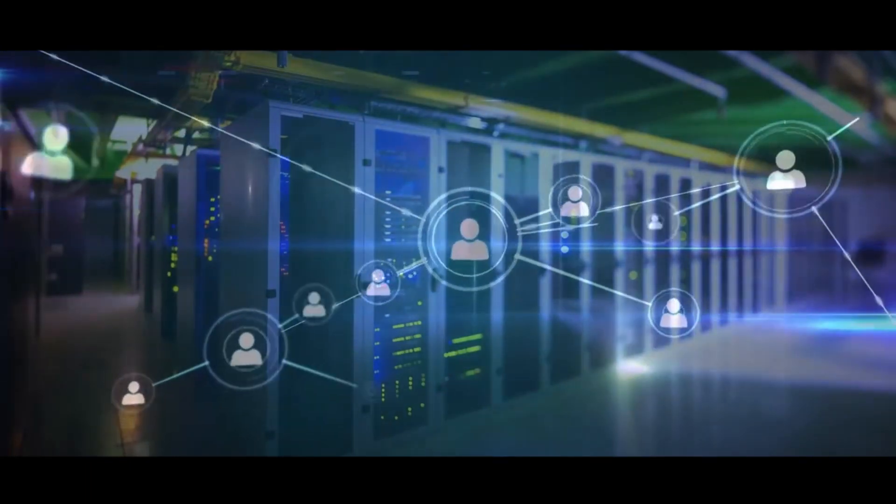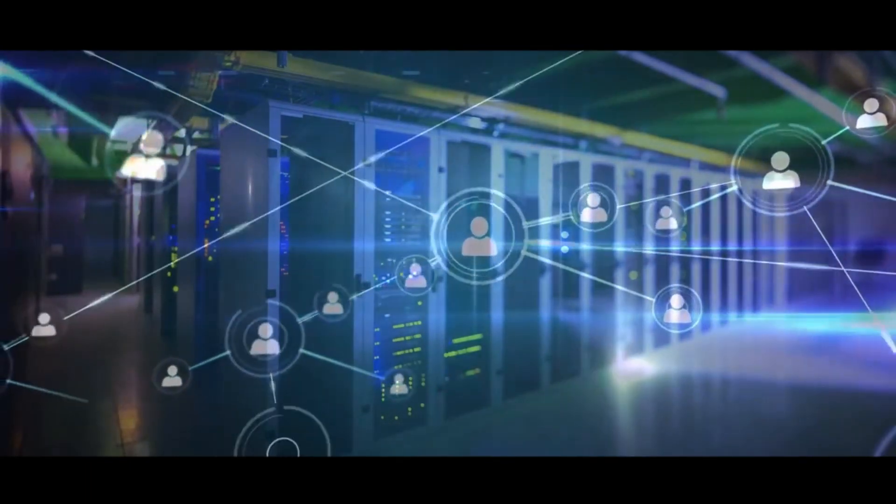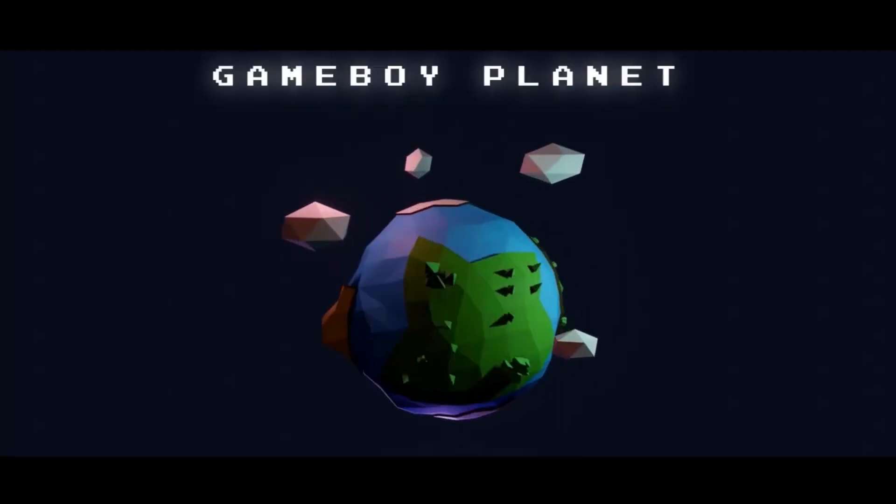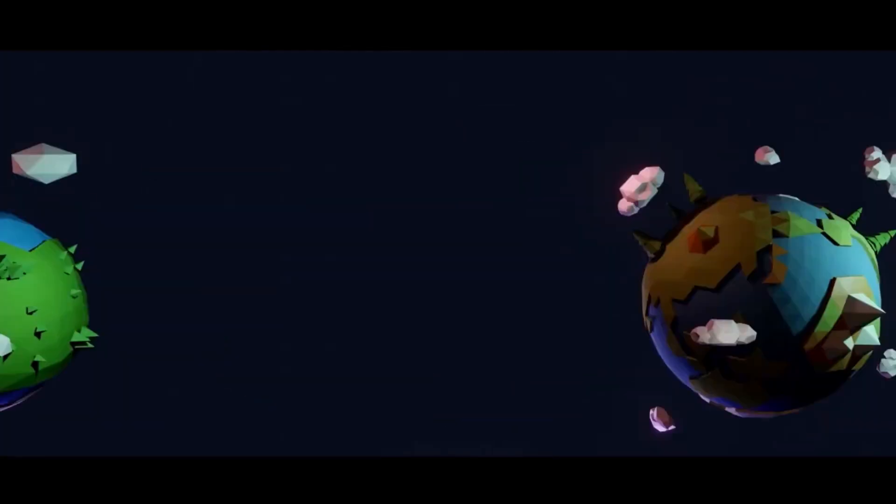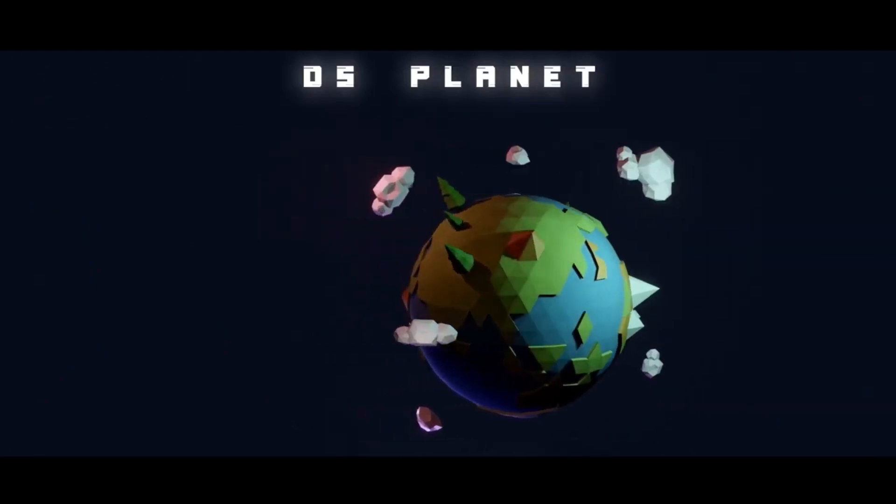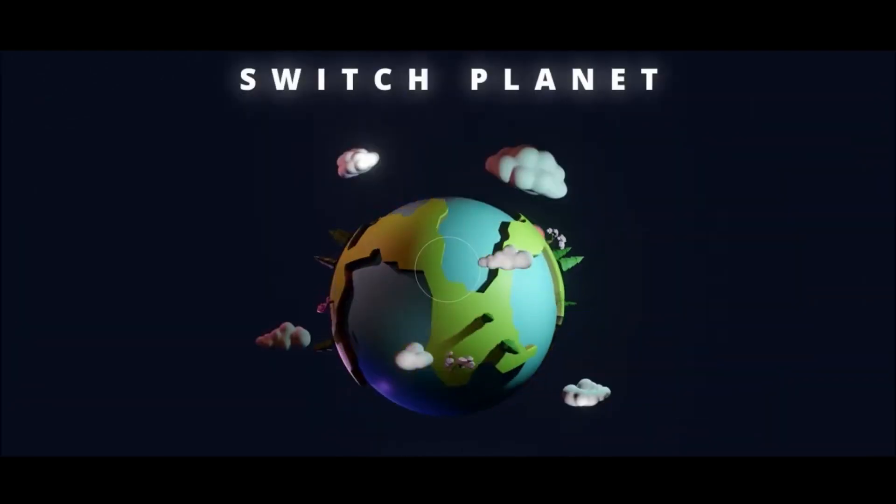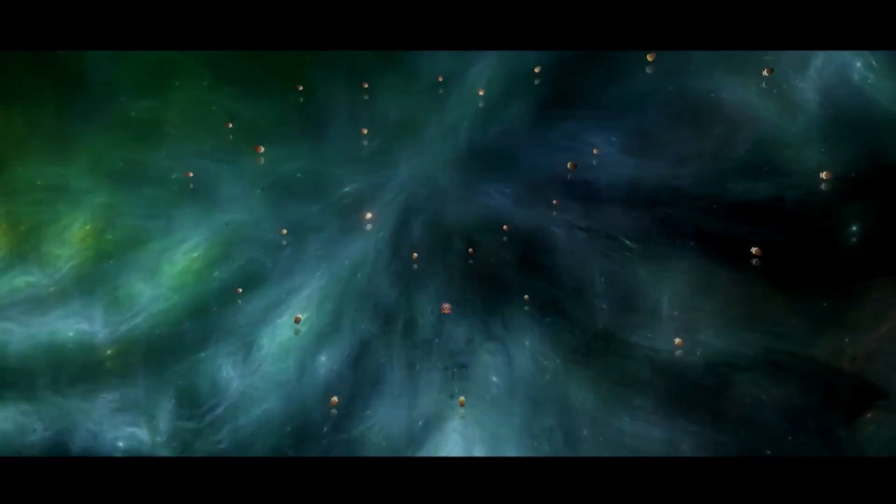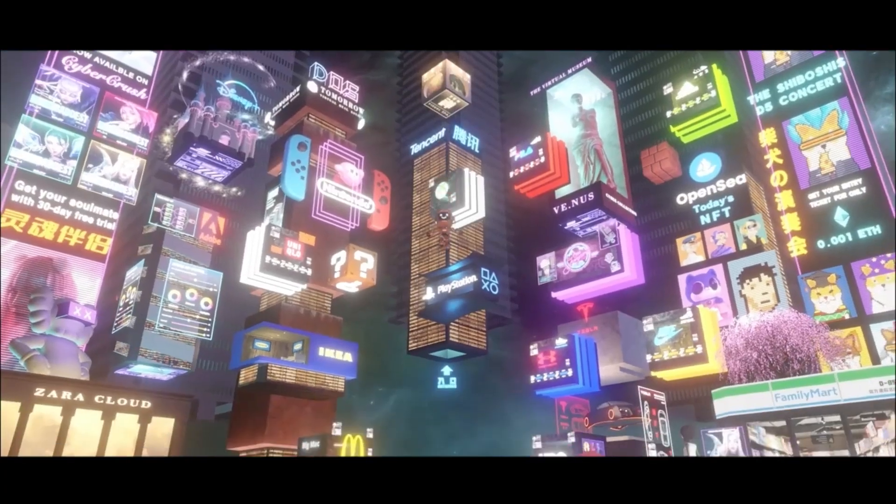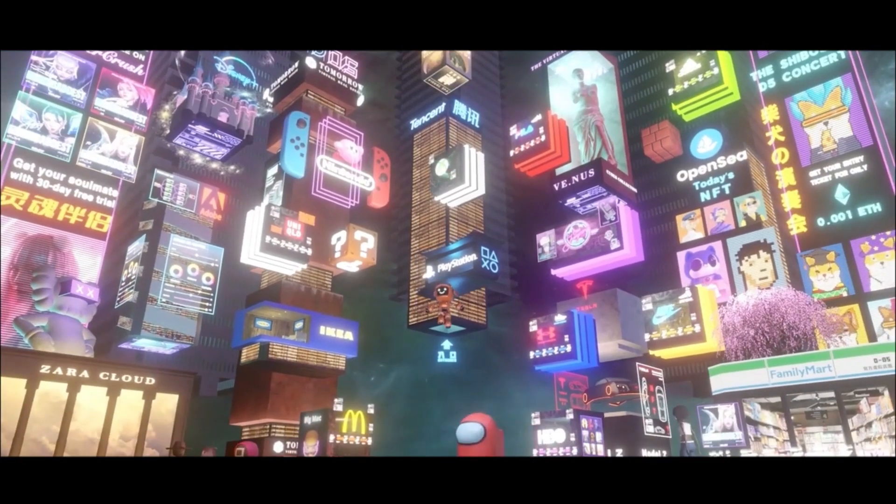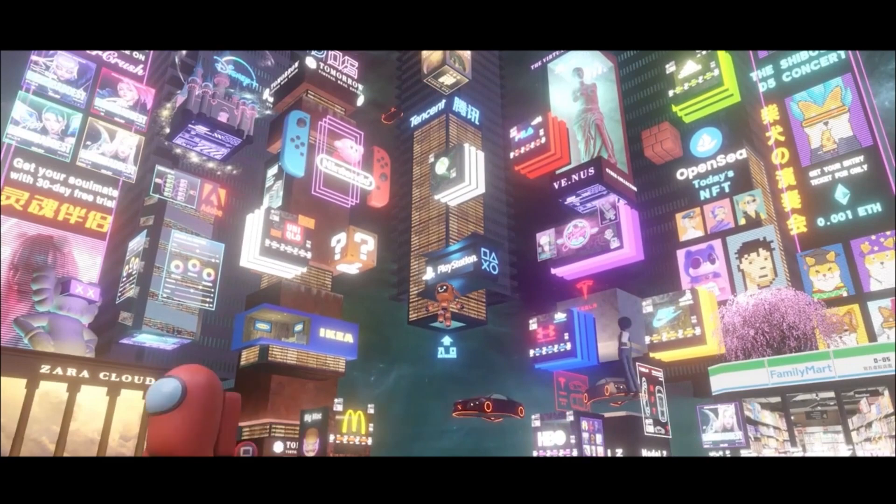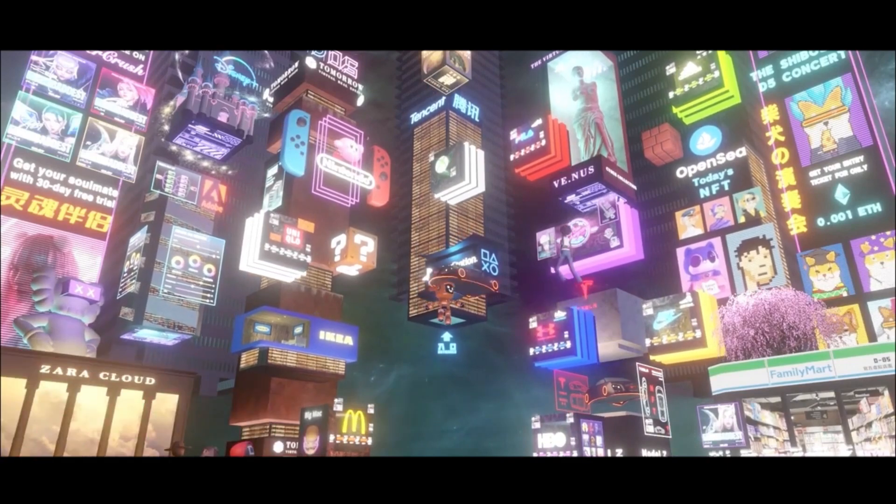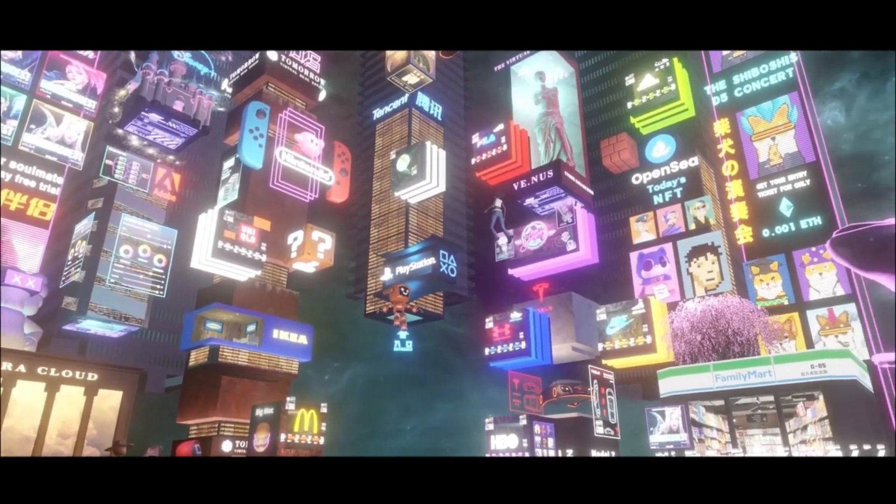Equipment produced by different manufacturers and applications developed on different platforms can be used in all scenarios, so that users can achieve unimpeded flow in the Metaverse in the true sense.